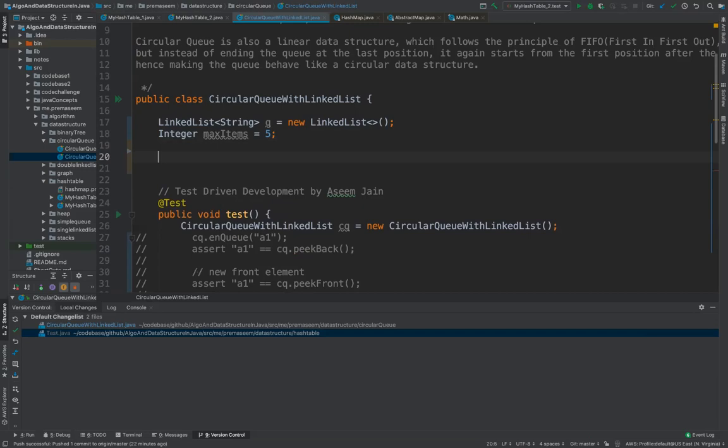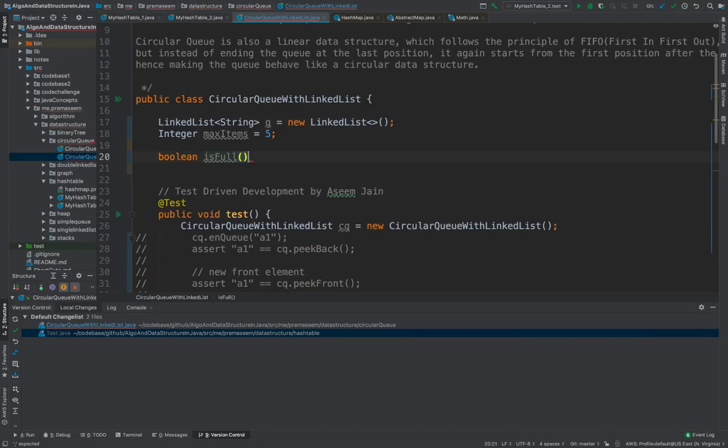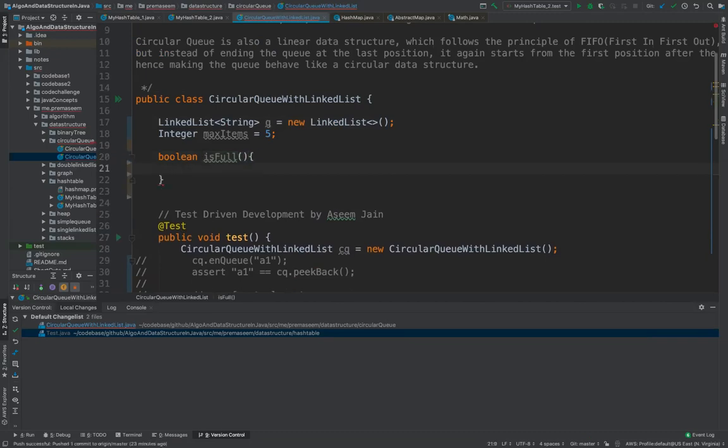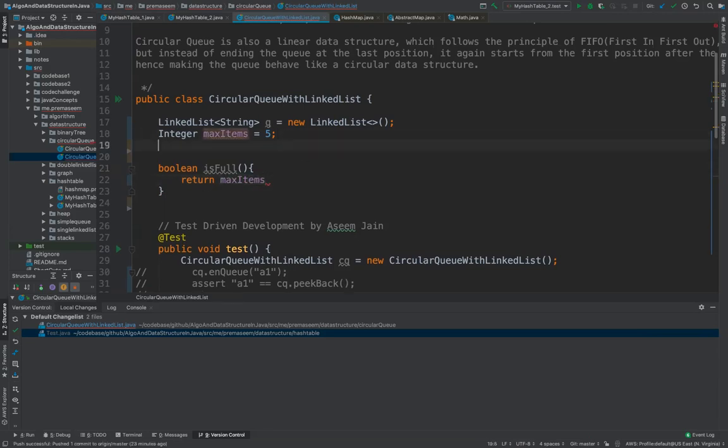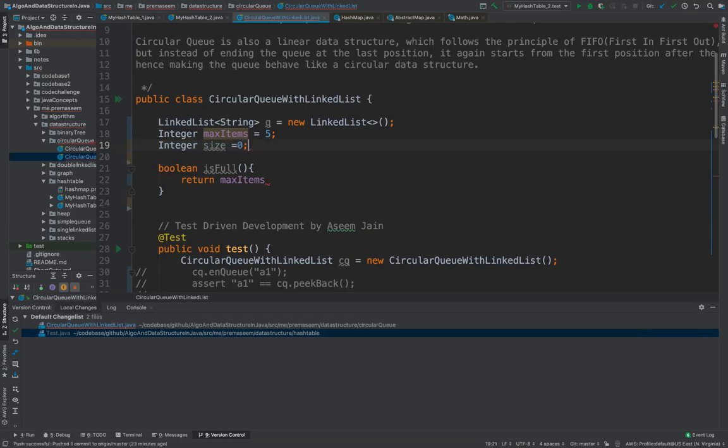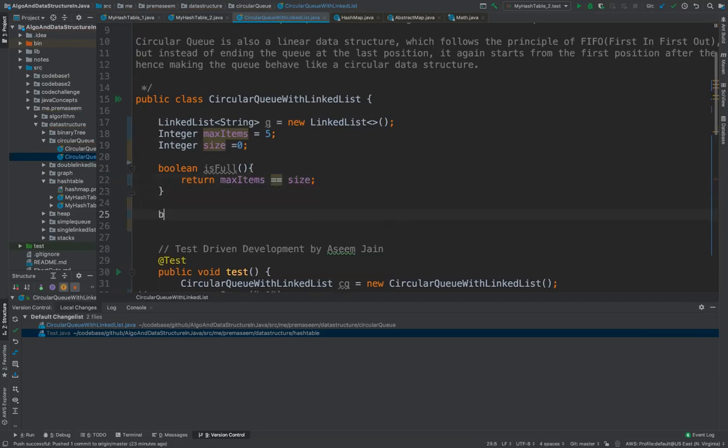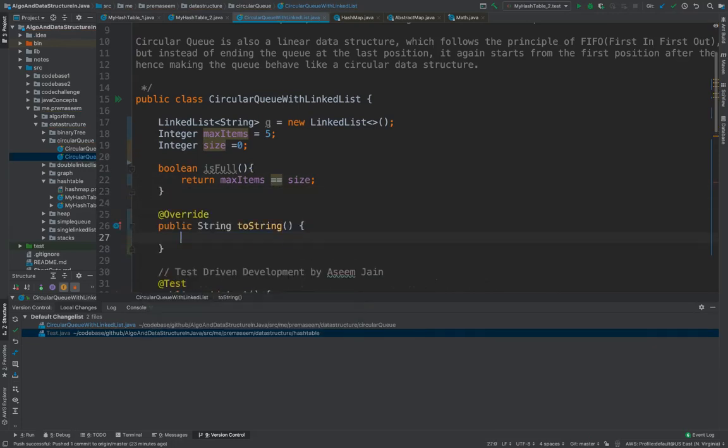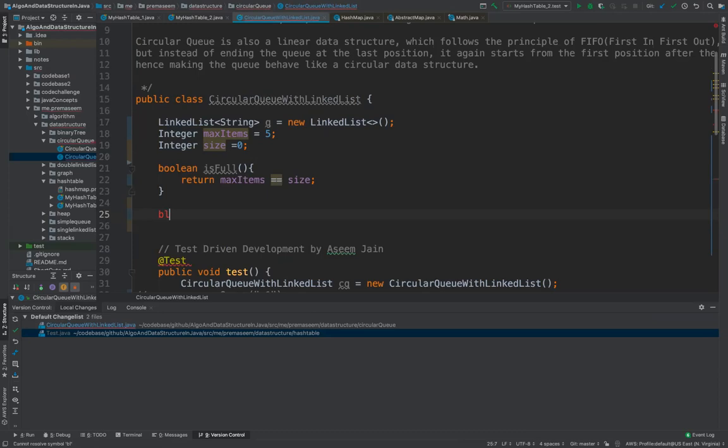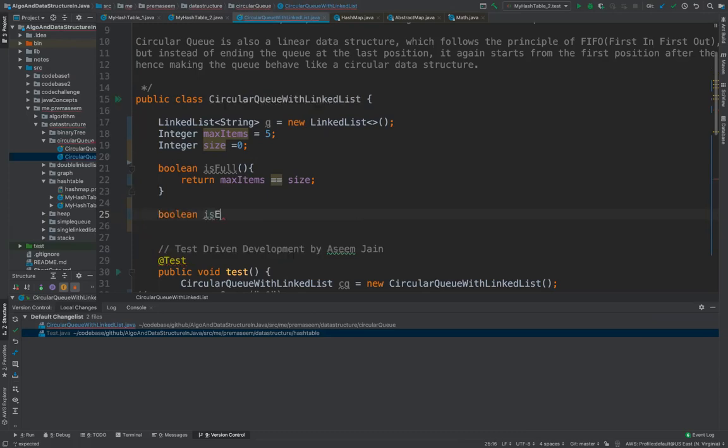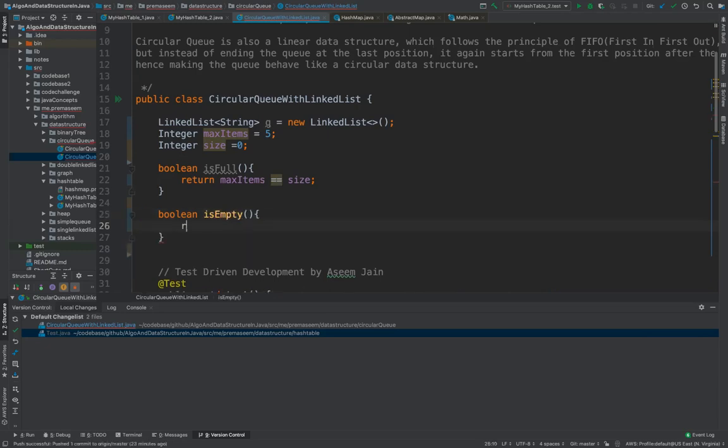So first method we would write is is it full. So whenever there are items which, like the max items actually, the max item, then you will also maintain a counter of size, whatever is the size. So it would start with zero. So if max item is equal to is equal to size which means it's filled. And when would it get empty is when the is empty when size is zero.